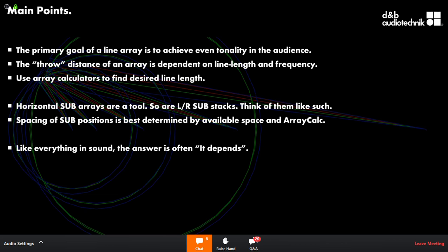When you align a main array that is reprocessed with a fill array, does this change phase response and conflict with the full-range to full-range alignment? It can — there will be some type of phase response differences, especially if you don't have the luxury of doing array processing on your mains and your side fills or 270s.